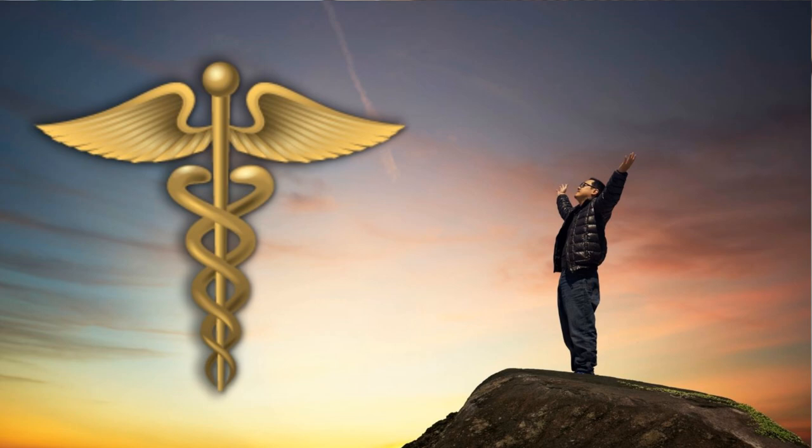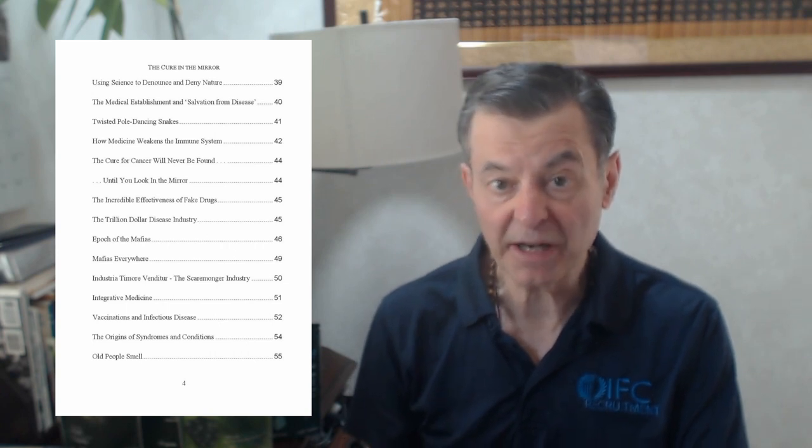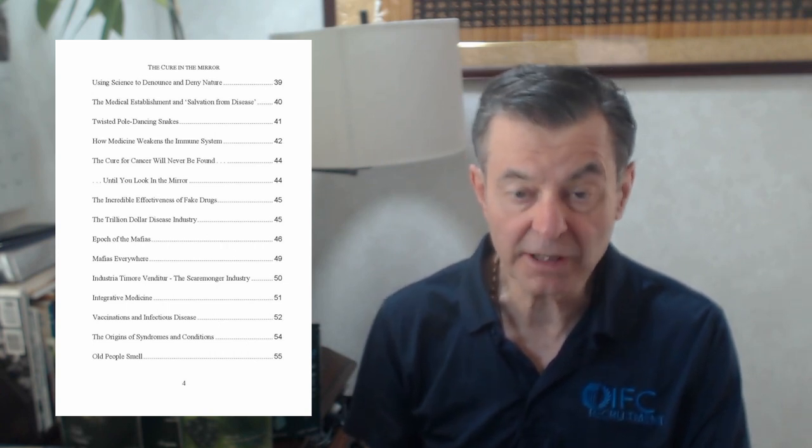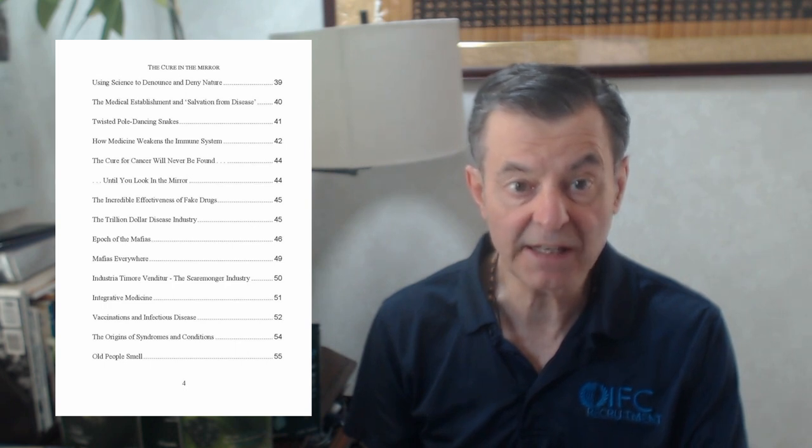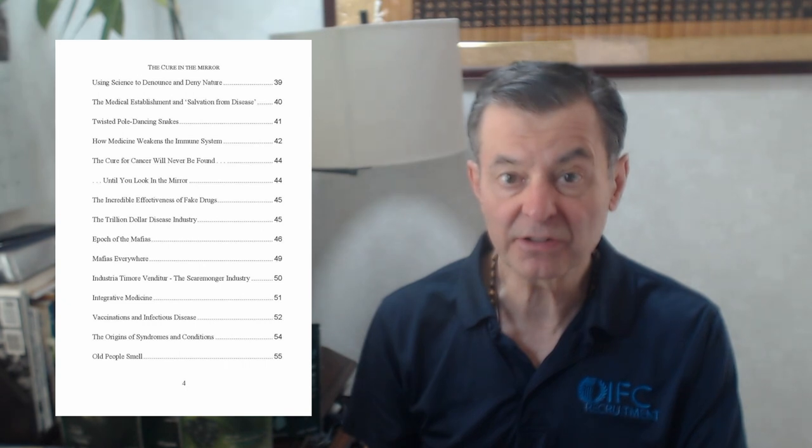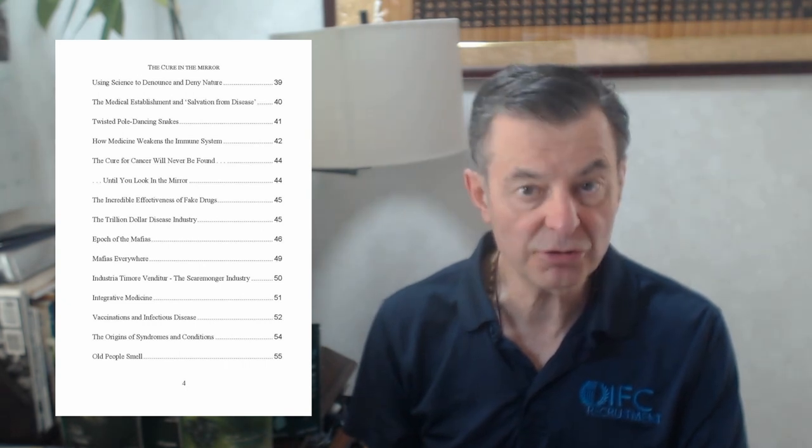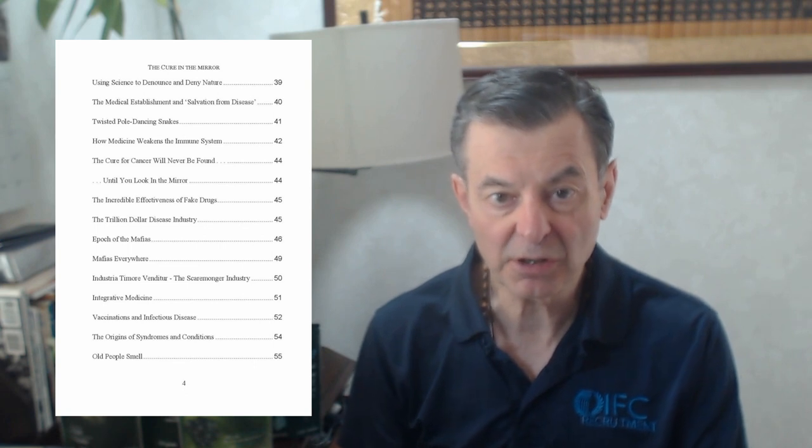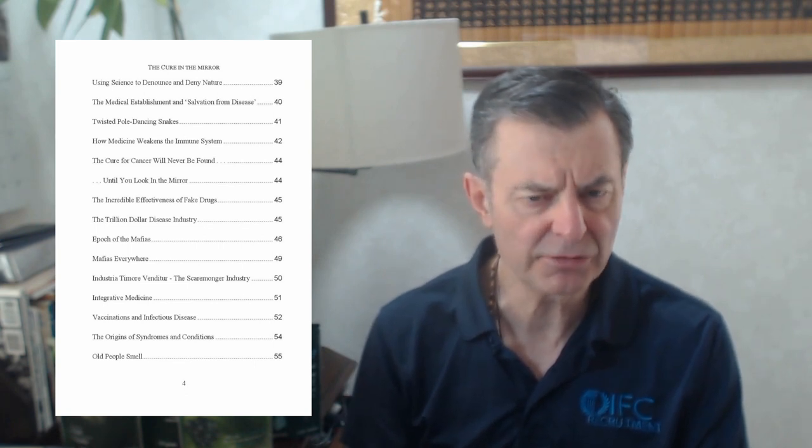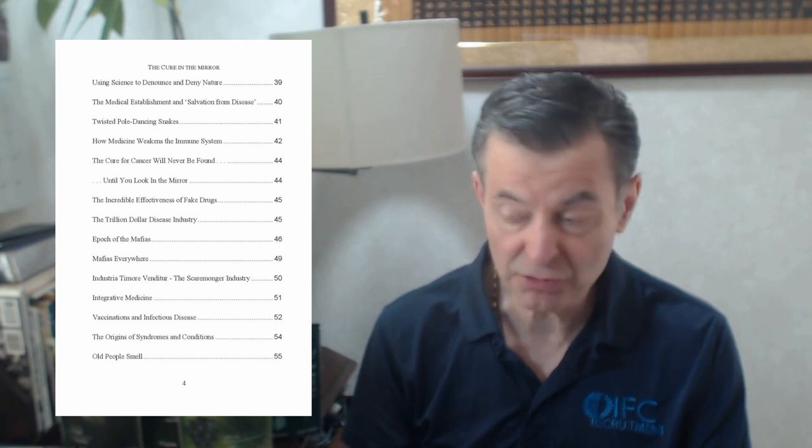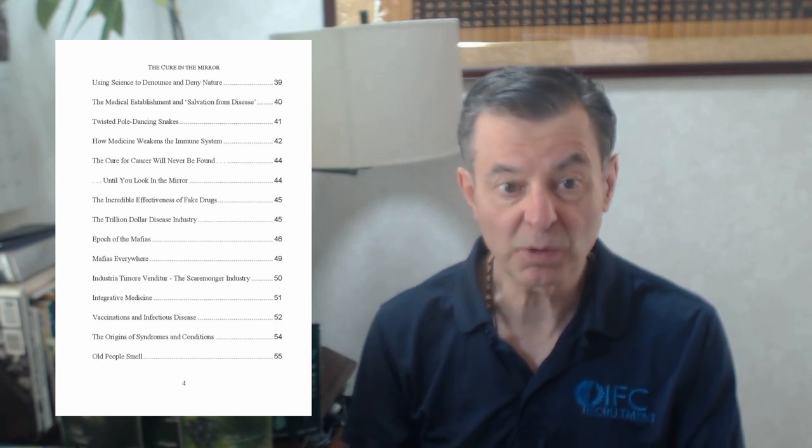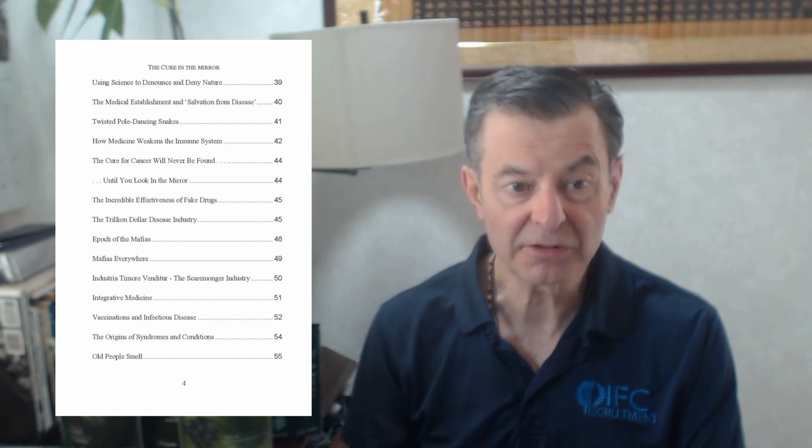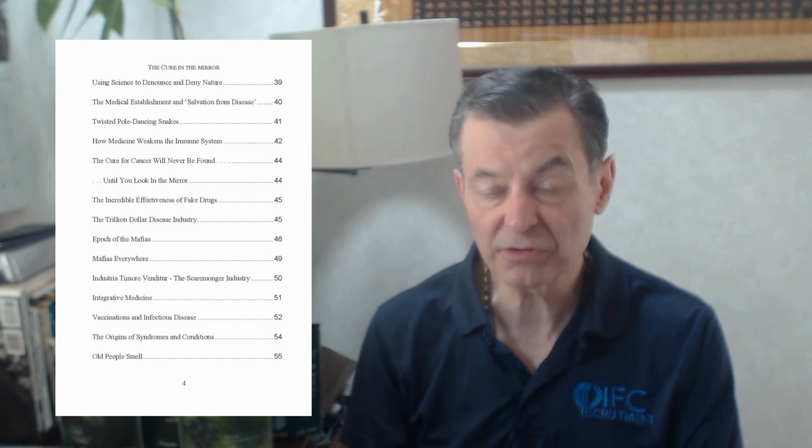The medical establishment and salvation from disease. I go over how the medical establishment is going to save us from all diseases and really the truth is they've never saved us from any disease ever. Twisted pole dancing snakes, that talks about the caduceus which is the two snakes going on a pole and the rod of Asclepius, and how the medical establishment has been confused by those two symbols and what they mean.